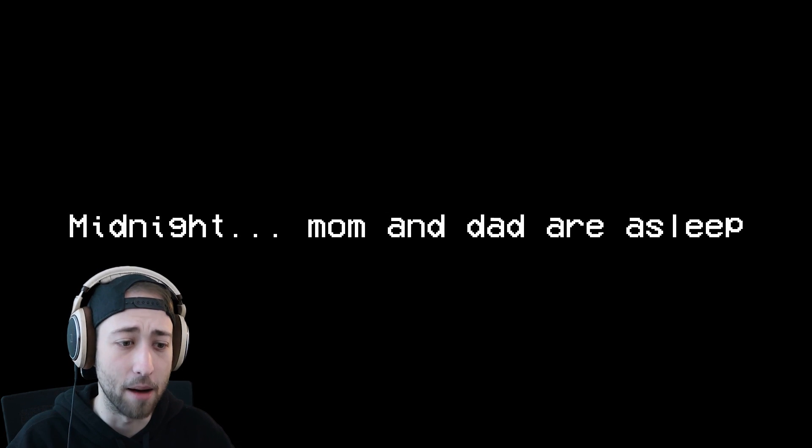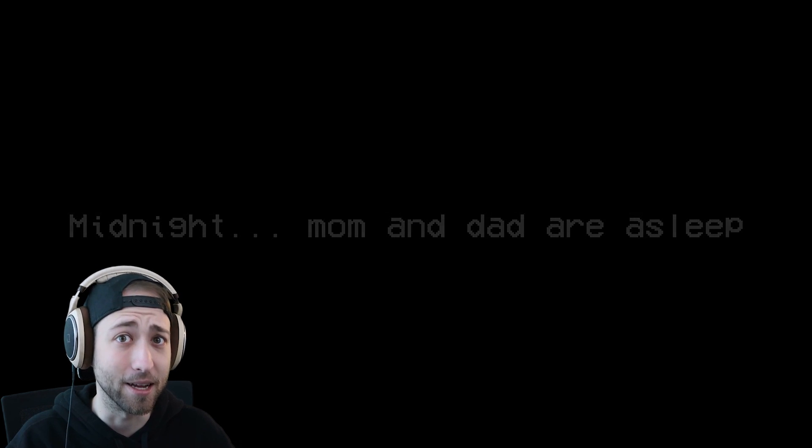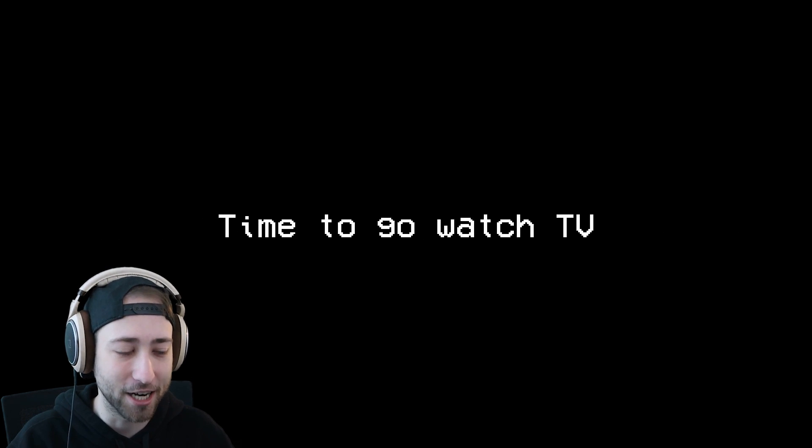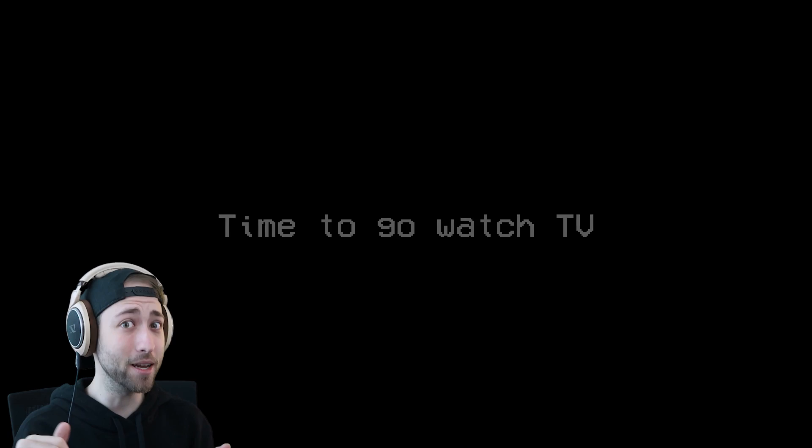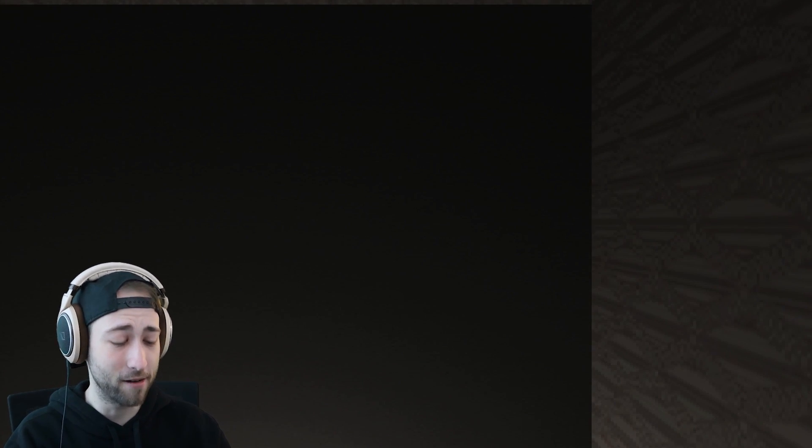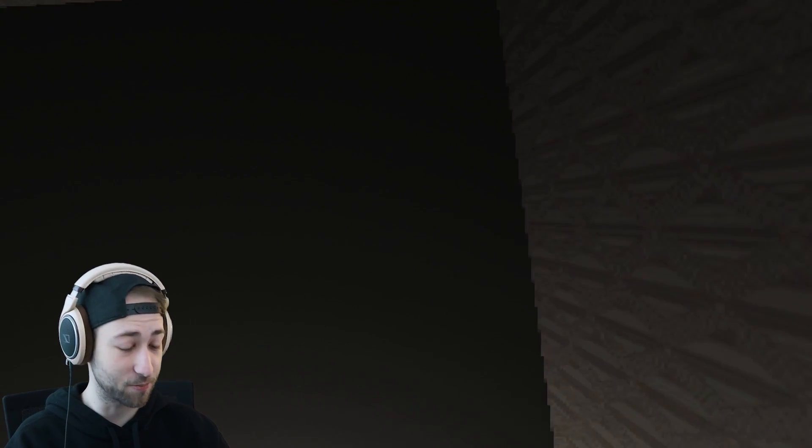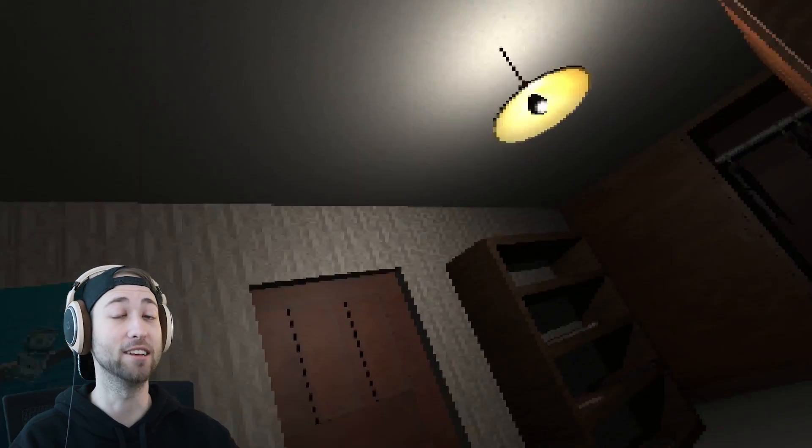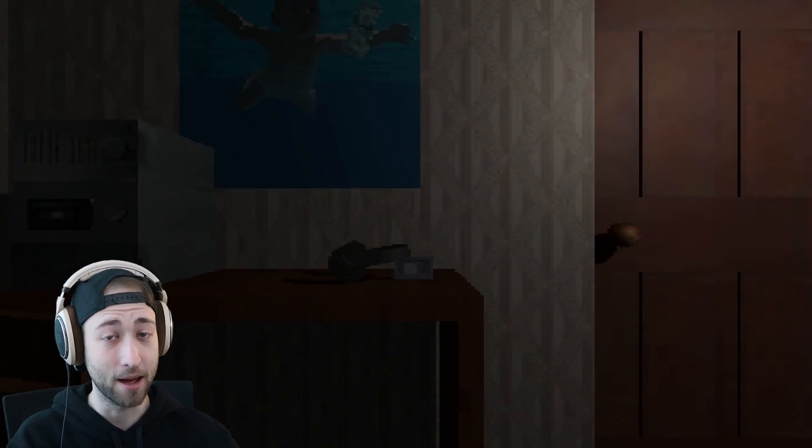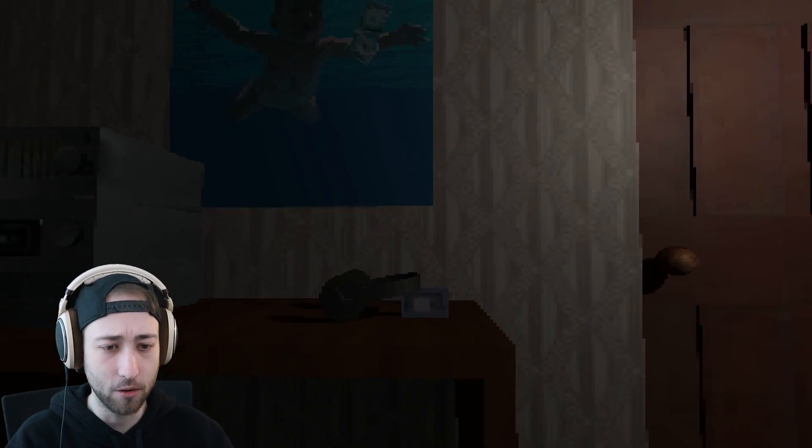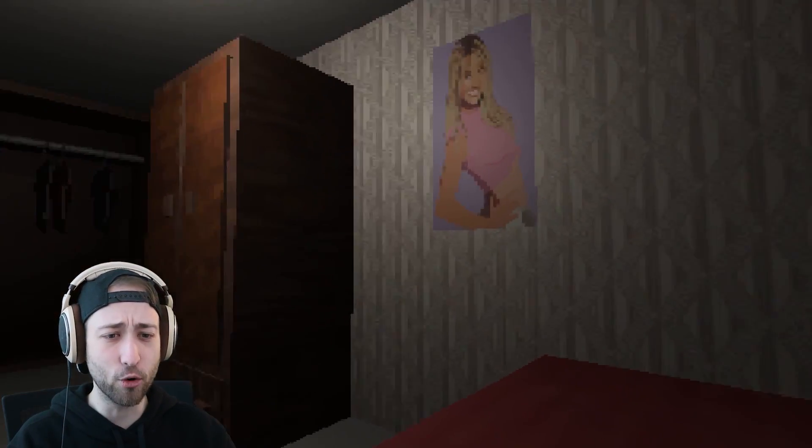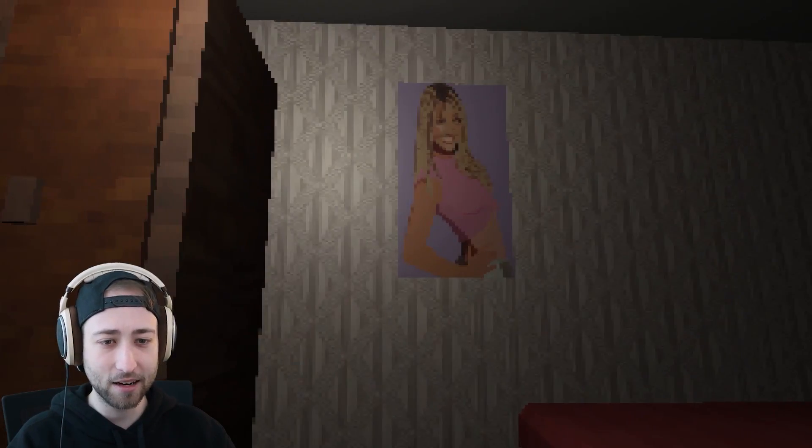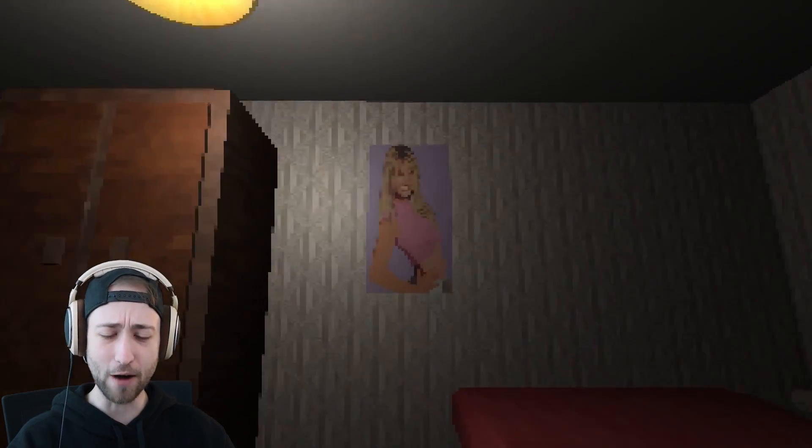Midnight. Mom and dad are asleep time to go watch TV. At midnight, wow brave. My parents would come down the stairs screaming my name. Oh, okay we're in a bedroom. Is that Miley Cyrus? No, it's not. It's just random woman.